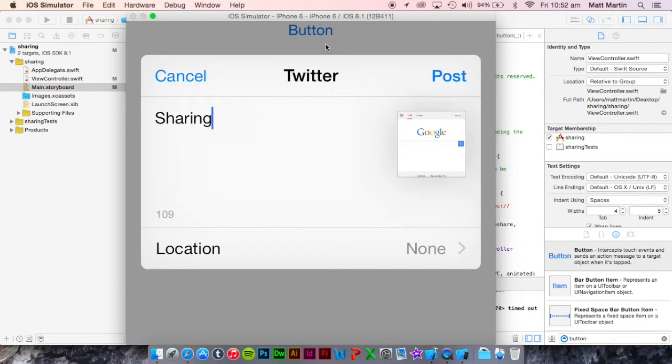So that's how you add sharing to an iOS app with Swift in iOS 8.1.